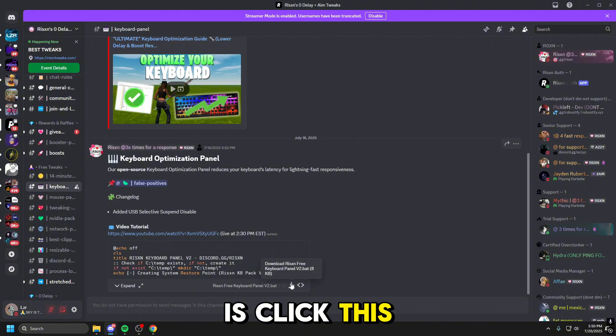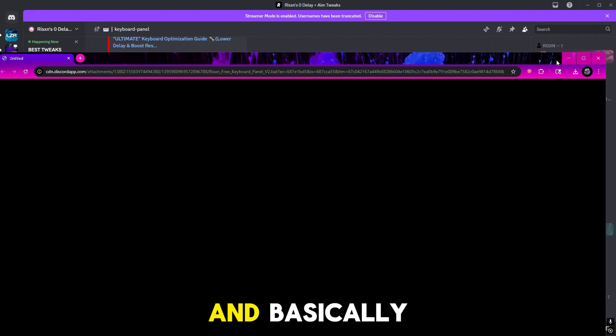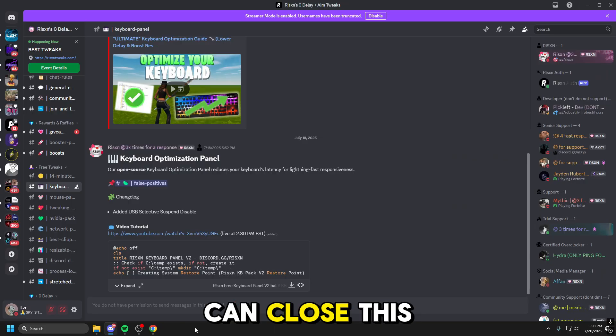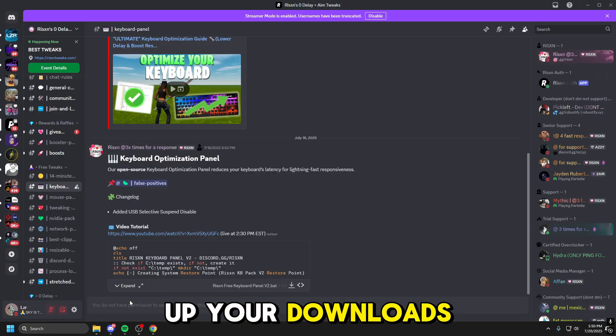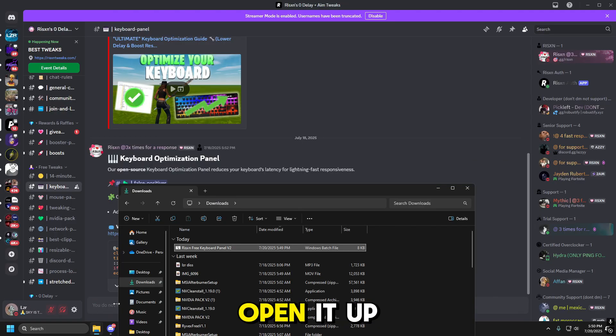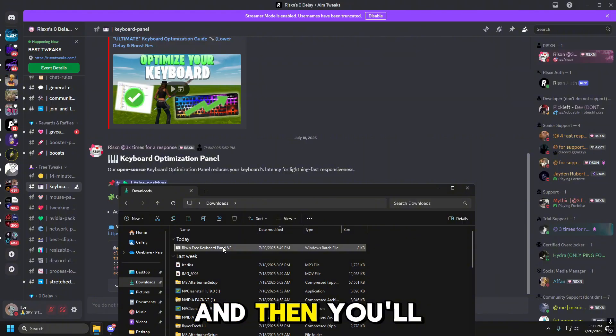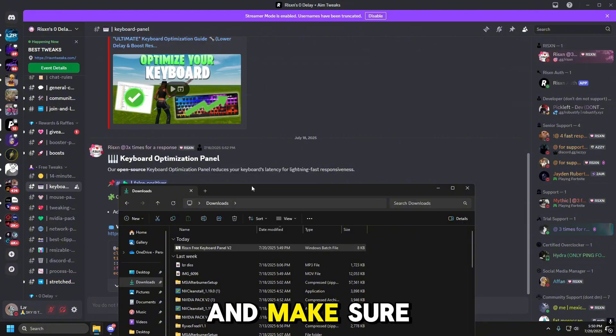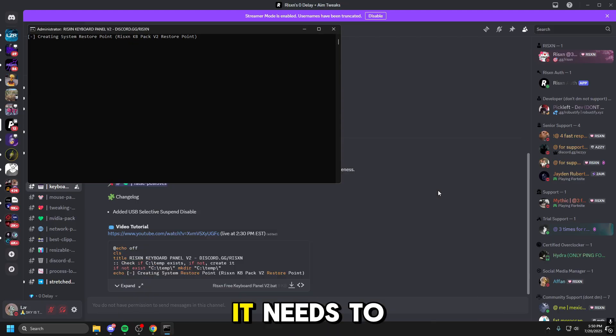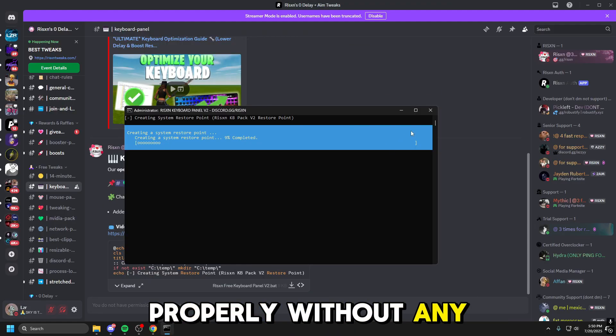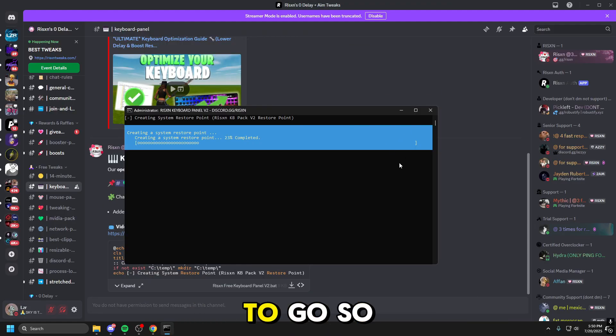Now what you need to do is click this download option, and it's going to take you to Chrome, and basically you're going to verify the download, and then you can close this. Once you've done that, you open up your downloads here. You'll see it here, you right click, and make sure you run this as administrator so that every single optimization it needs to do it can do properly without any problems, and you're good to go.